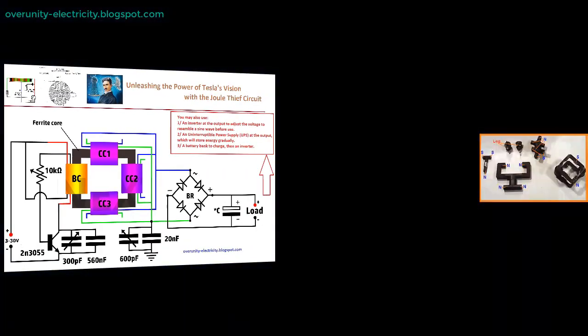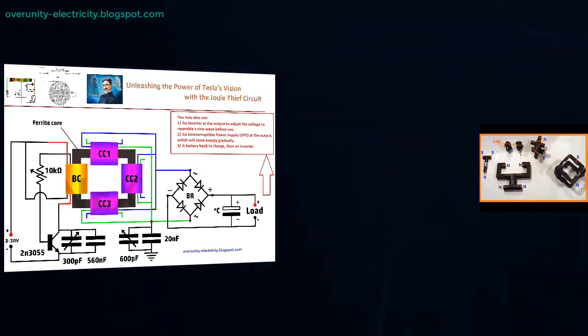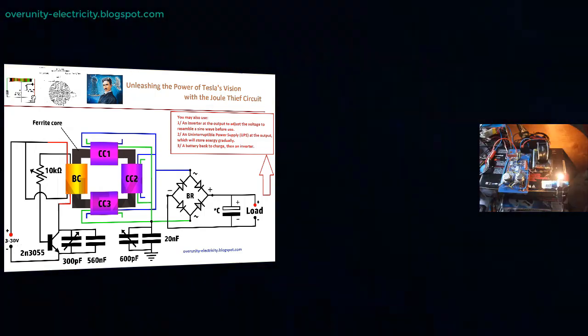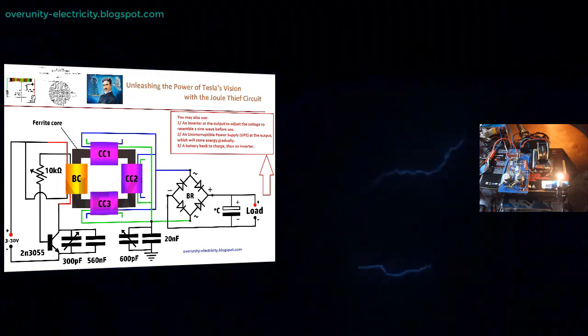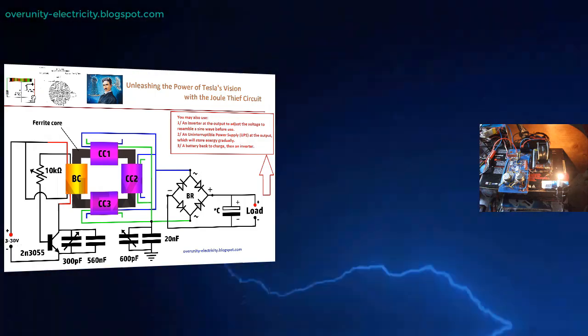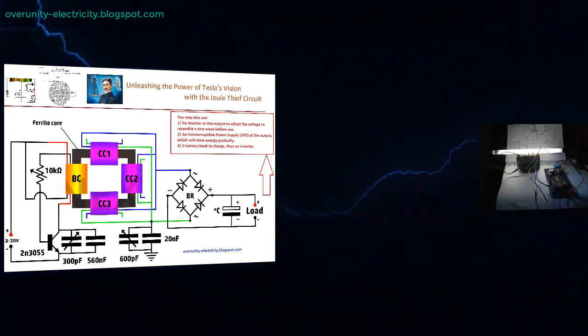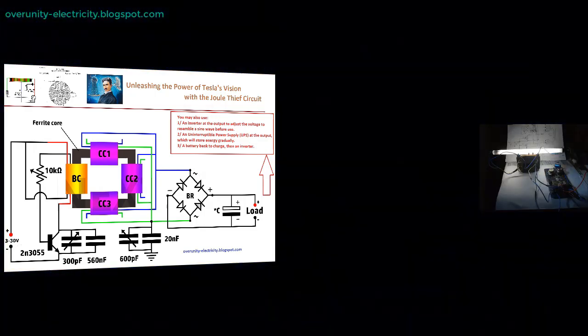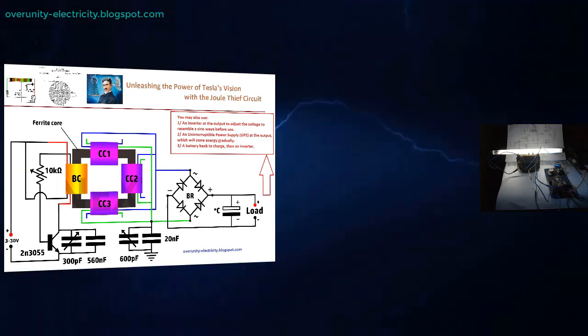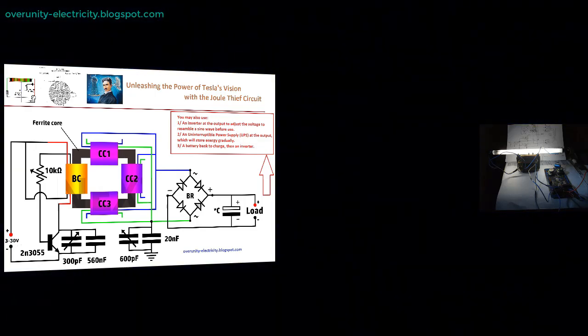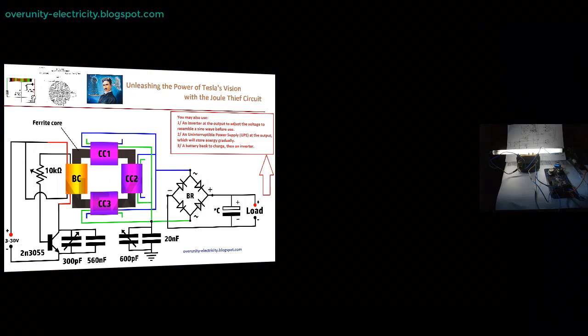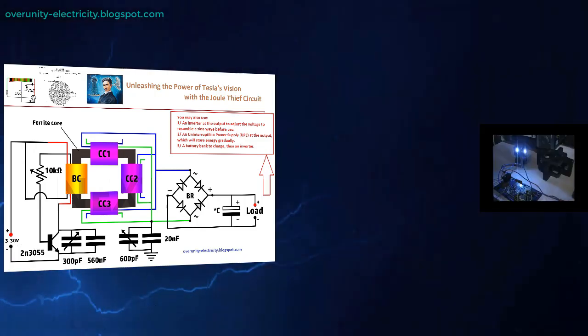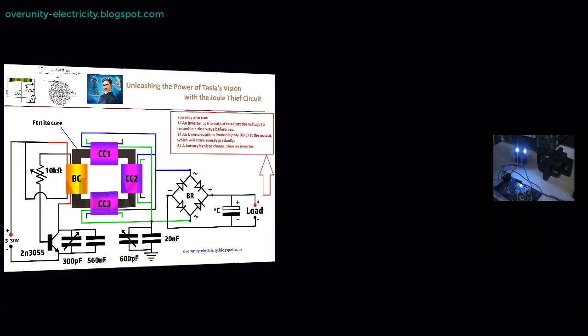However, this technology is not just about innovation—it's about empowerment. In an era where global elites increasingly dictate economic and energy policies, the ability to generate your own power becomes a form of resistance. This transformer isn't merely a device for reducing electricity bills, it's a statement against the economic control exerted by the new world order (NWO). By embracing such technologies, individuals can take a stand, reducing their reliance on traditional power grids and securing their energy future.